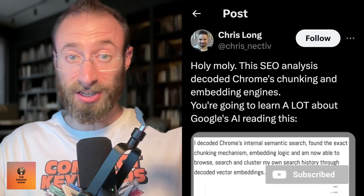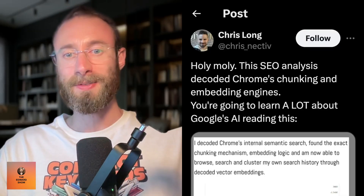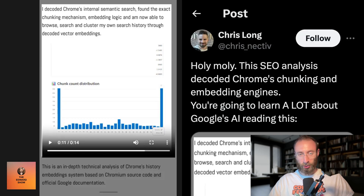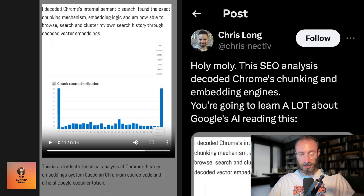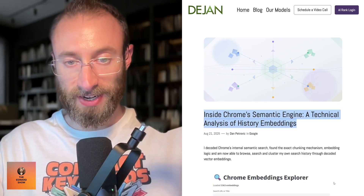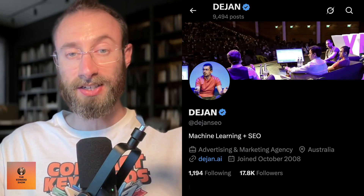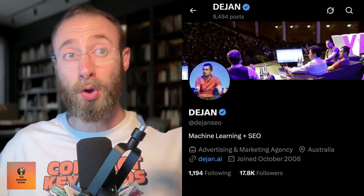Holy moly. This SEO analysis decoded Chrome's chunking and embedding engines — you're going to learn a lot about Google's AI reading this. I decoded Chrome's internal semantic search, found the exact chunking mechanism and embedding logic, and am now able to browse, search, and cluster my own search history through decoded vector embeddings. This is Chris Long sharing Dijon SEO's article inside Chrome's semantic engine, a technical analysis of history embeddings. The actual article isn't that long, but Chris Long's synthesis of it is great. Chris is awesome, and Dijon SEO is a legend — I've shared Dijon SEO's findings so much on this podcast.